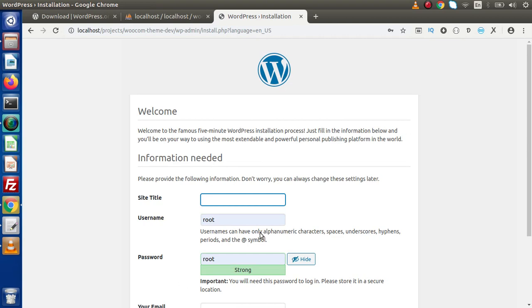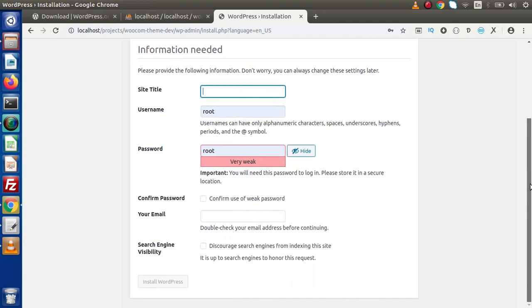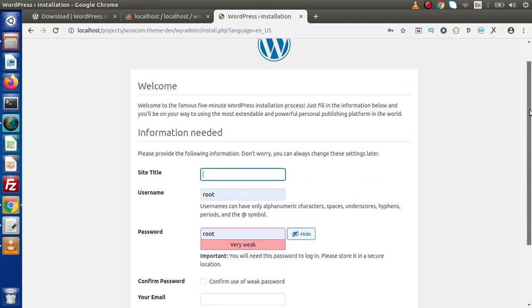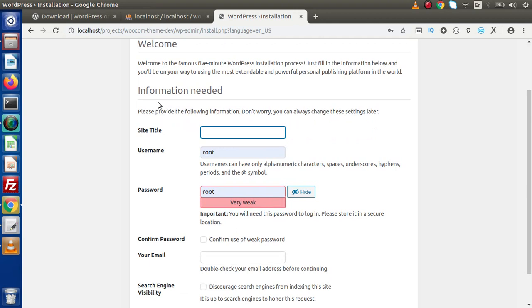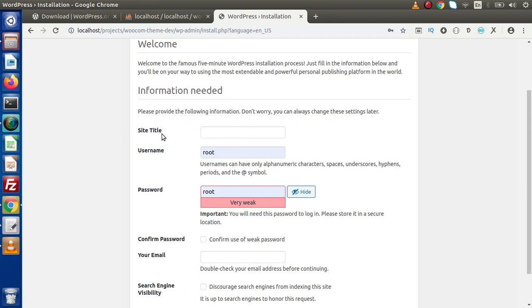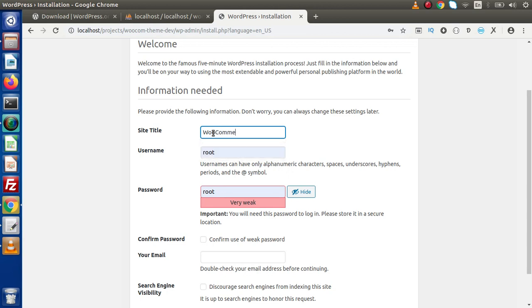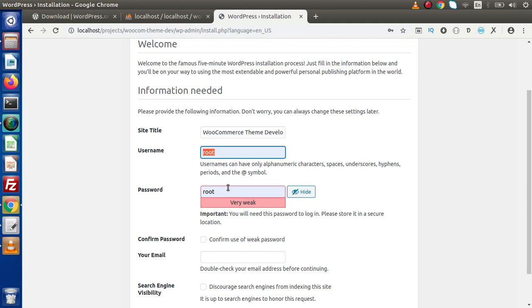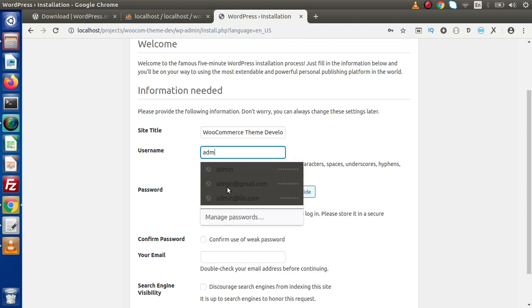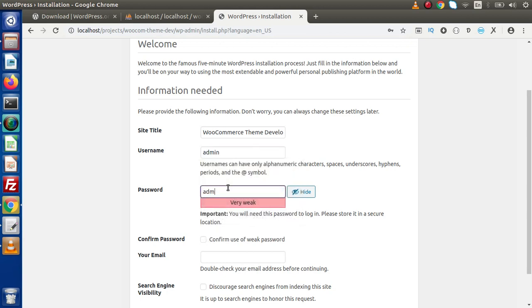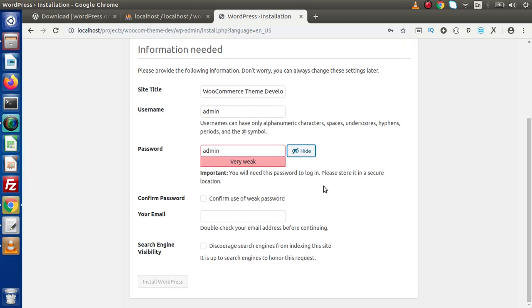Now it is going to take some site information. As we can see, information needed. Here we need to provide a site title. WooCommerce Theme Development. Here we need to pass our username and password. This is to login to our admin panel of WordPress. Let's say we'll pass our username as admin and password as admin. Click on this button because we are going to use a weak password for this WordPress installation.